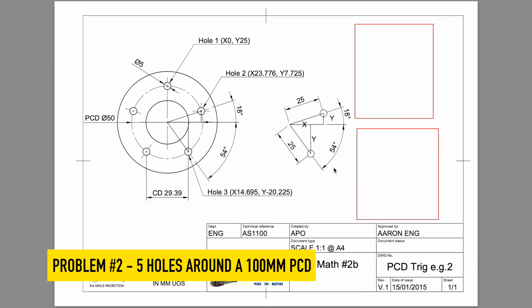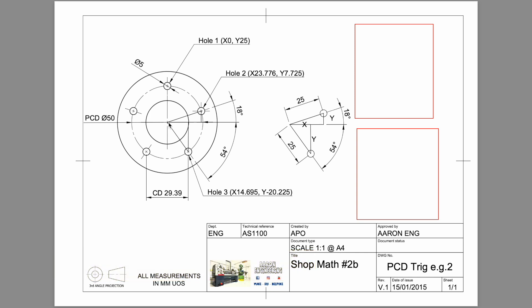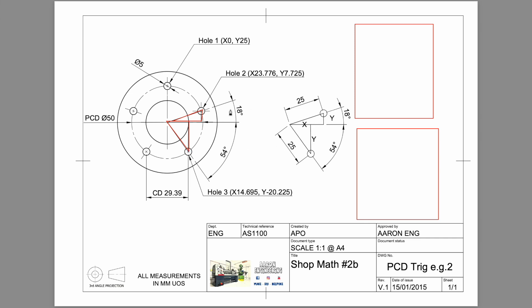Here's our next problem: a 50mm diameter PCD with five holes equally spaced around it. Our starting point or datum point is the center of the circle. Our first triangle starts from the center, goes out, down and across here, represented to the right hand side. Our second triangle starts from here, back to the center and across, represented here. Hole number one is simple because it's just on the radius: x0 and y25. But let's look at hole two.